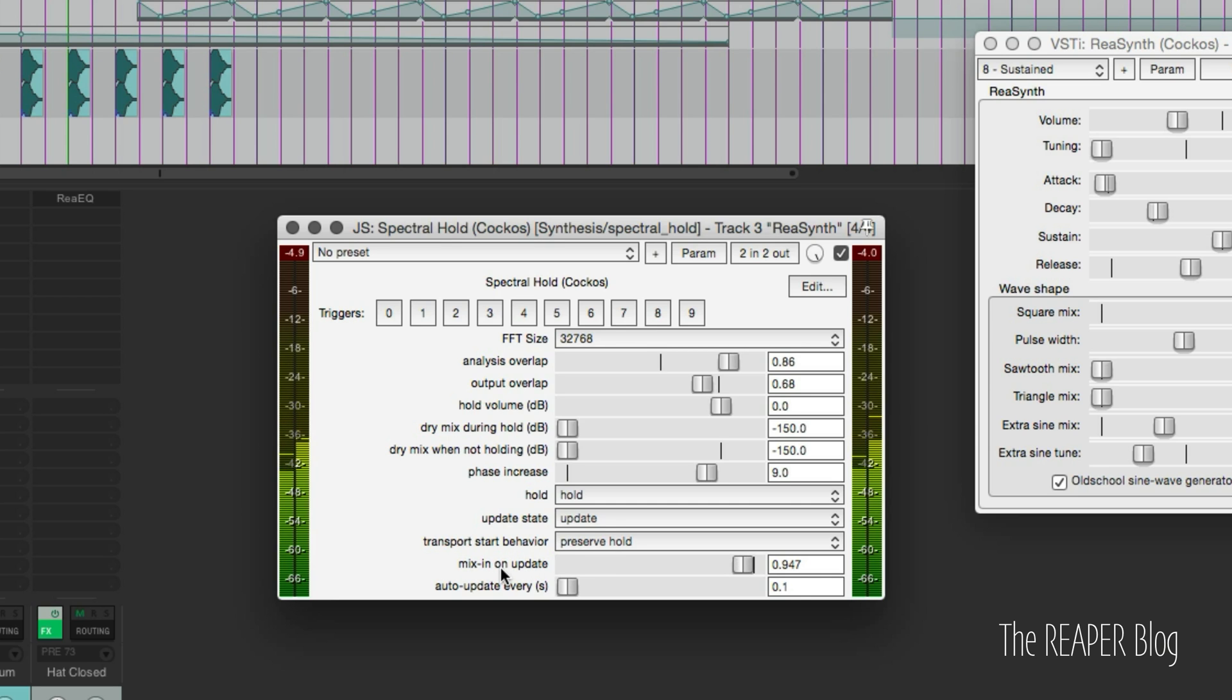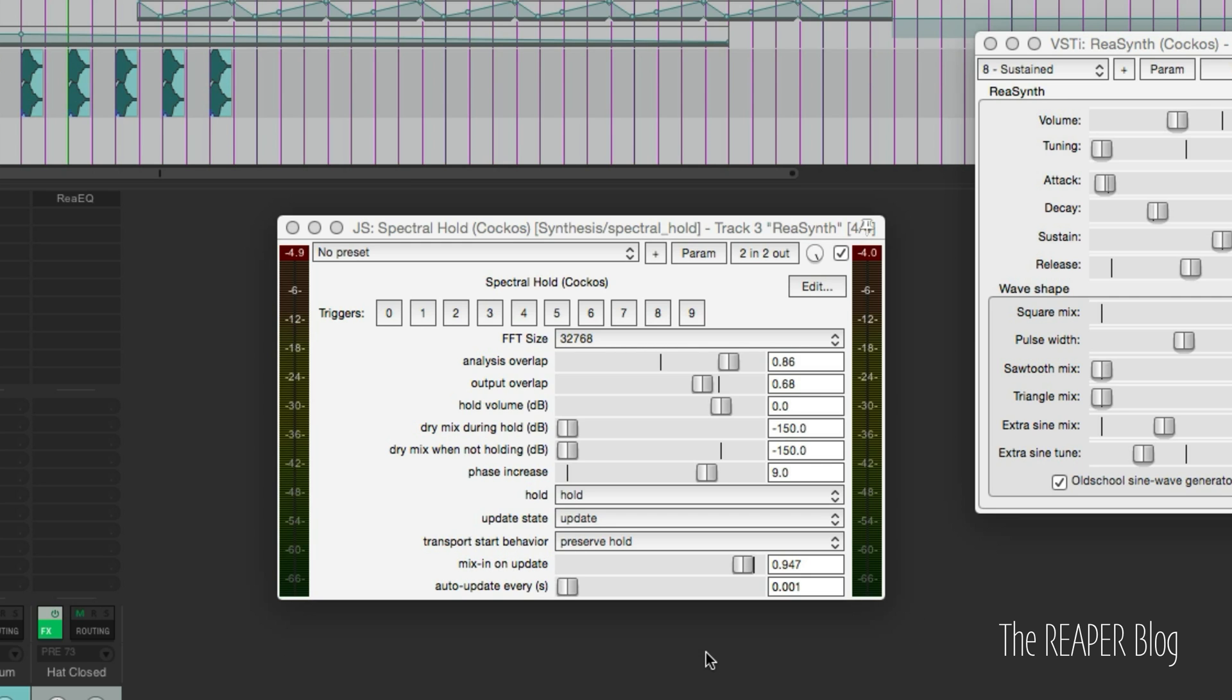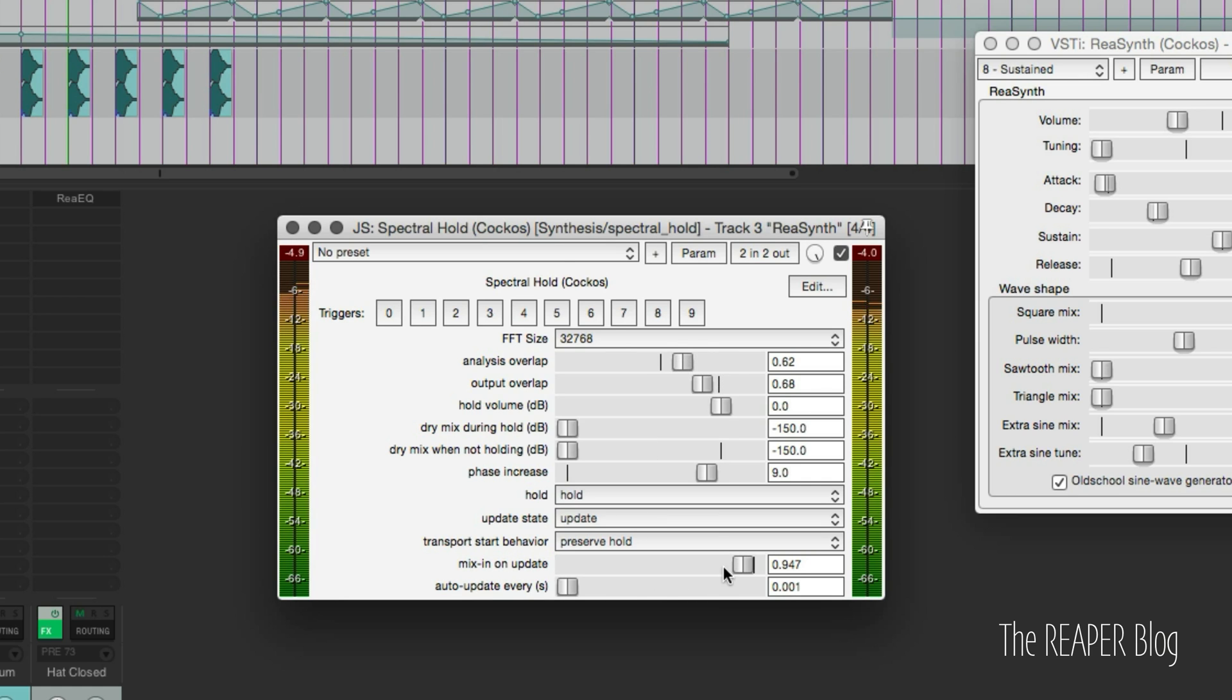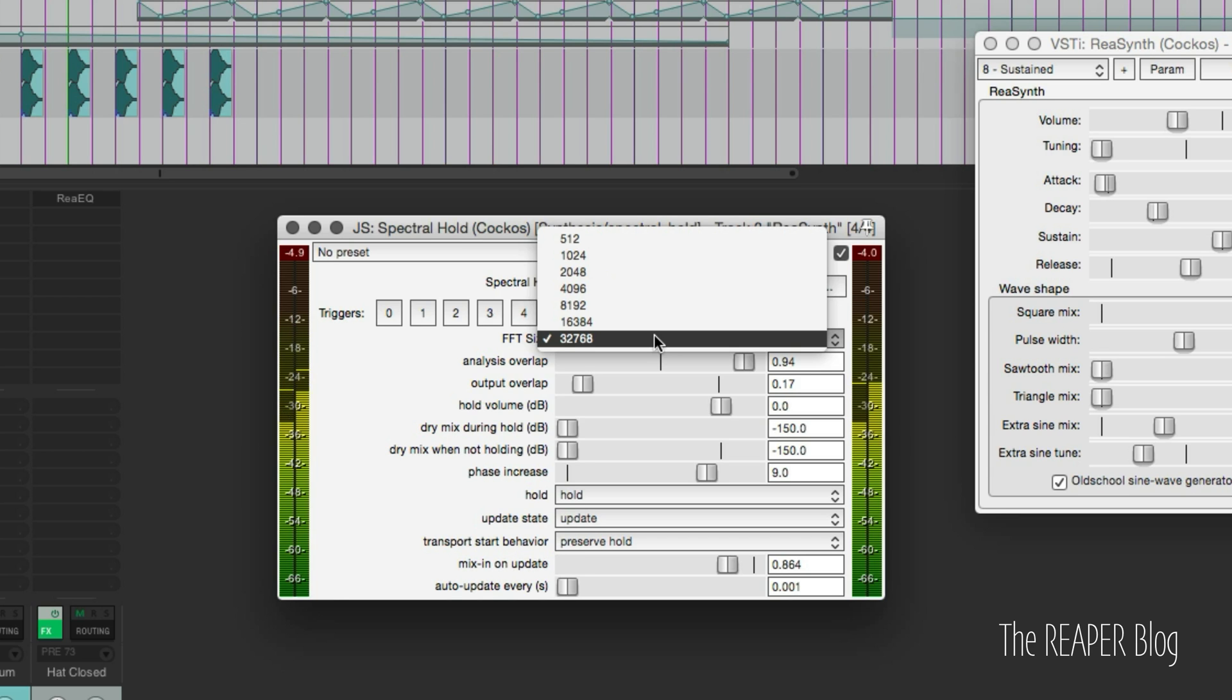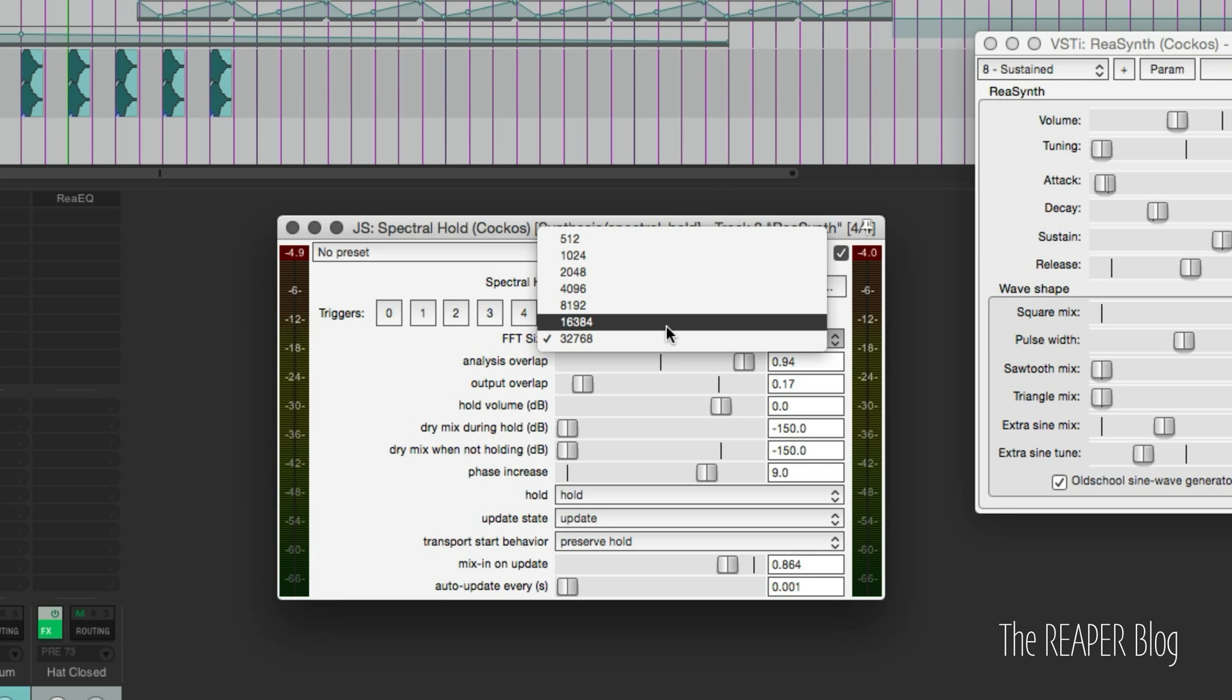The new features are the mix, the on update, and the auto update every number of seconds option. I like a really short number for this auto update - 0.001 sounds pretty good to me. We can also choose smaller FFT sizes and that's going to reduce the latency and the sampling size that it uses to make that smearing effect. We're not going to get as rich of a harmonic structure for that sustained sound, but it doesn't mean it's not going to be interesting or useful.